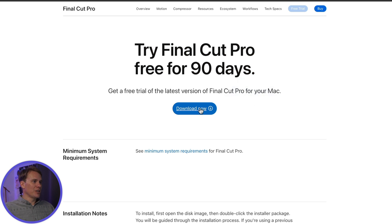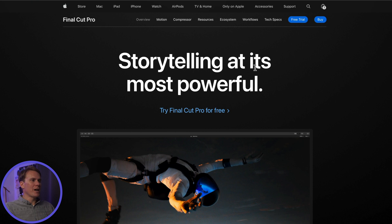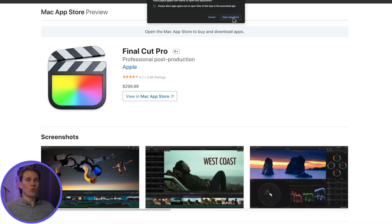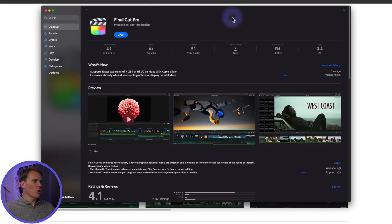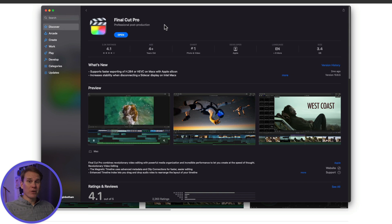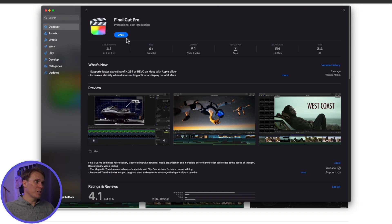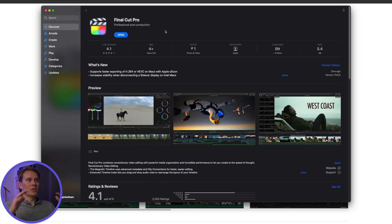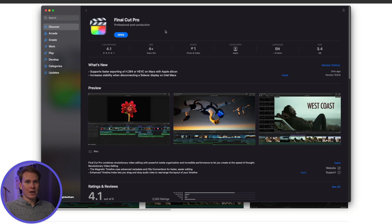Just click Download Now and follow the installation instructions. You can also buy Final Cut Pro right from the website — click the Buy button and it will bring up a window asking to open in the App Store. Click Open App Store and it opens. I've already bought Final Cut Pro so it shows Open, but you'll have a Buy button. Just click Buy and it will download and install Final Cut Pro automatically.